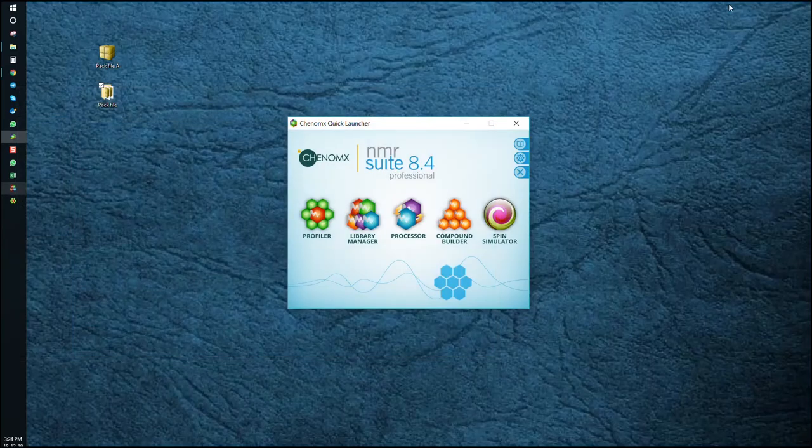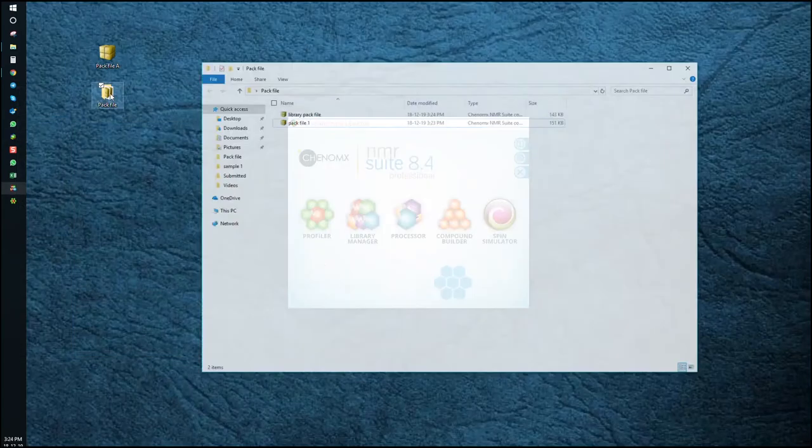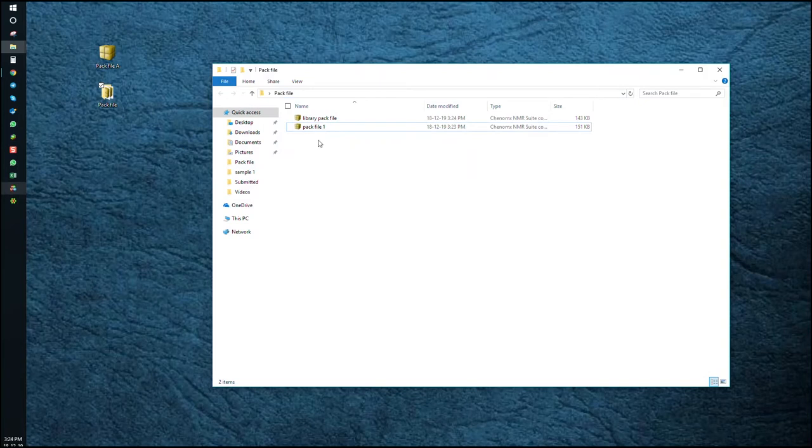Now we've got two PAC files. One from a CNX file and one from the library manager.